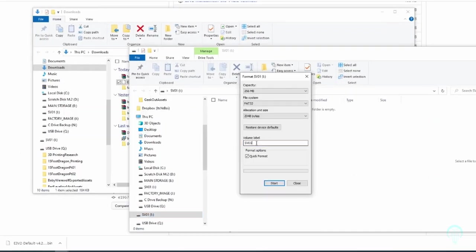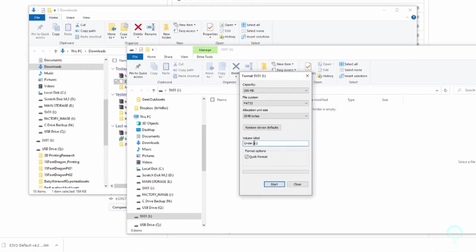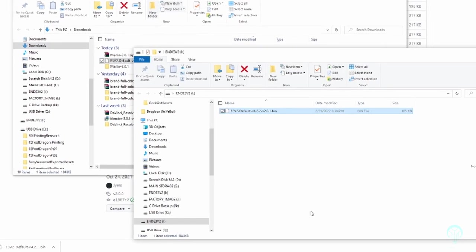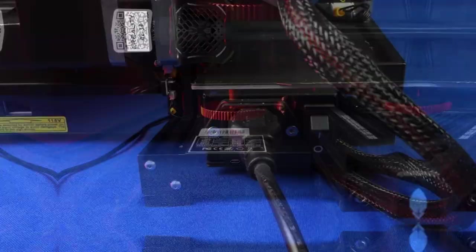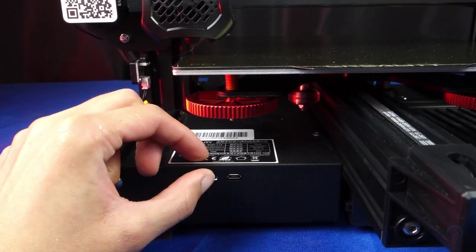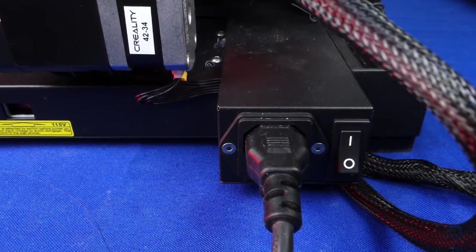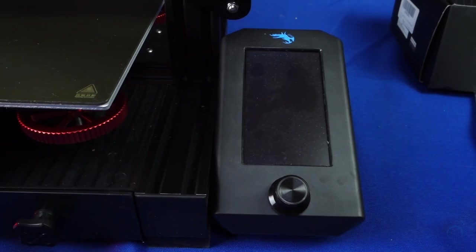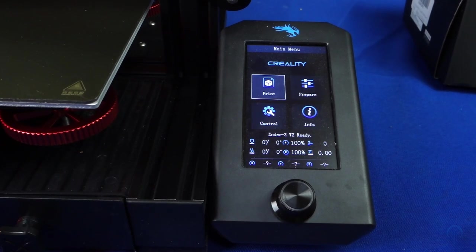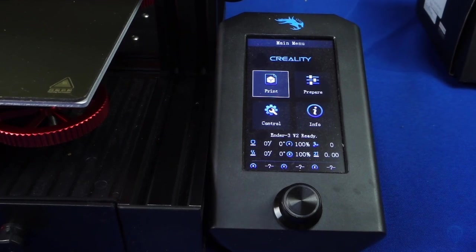You'll copy the .bin file to your SD card once it's been formatted to FAT32. Turning off your 3D printer, you'll insert the SD card into the card reader, then power back on the machine. It will take a while longer to boot up, but once it's finished loading the screen, the update should be complete.